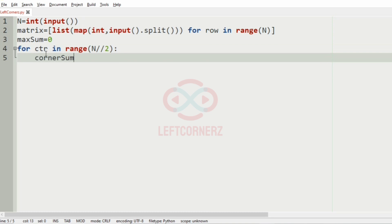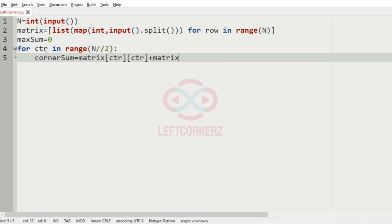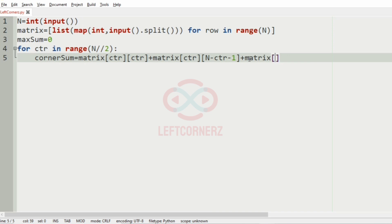The corner sum is calculated as: matrix[counter][counter] plus matrix[counter][n minus counter minus 1] plus matrix[n minus counter minus 1][counter]...